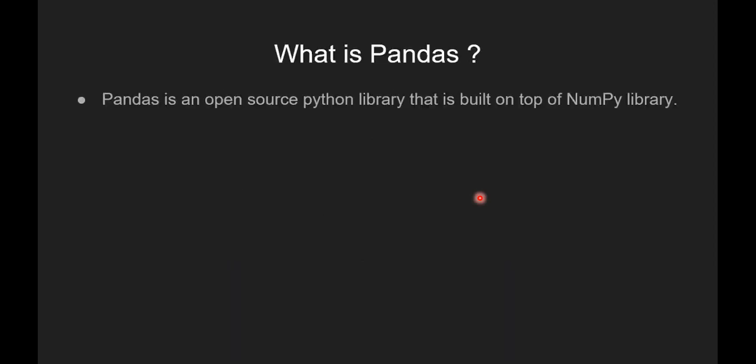So before we dive into it, let's see what is pandas. Pandas is an open source Python library that is built on top of Numpy library.